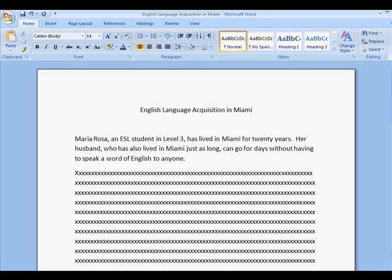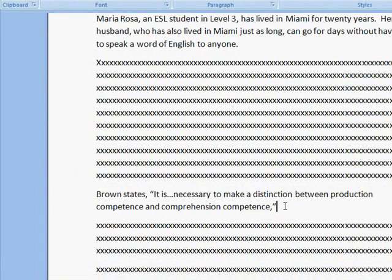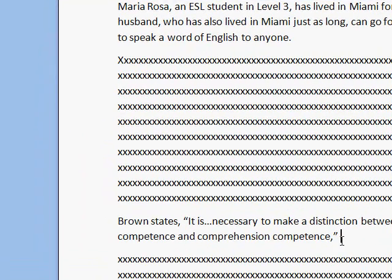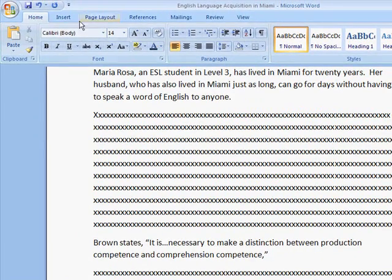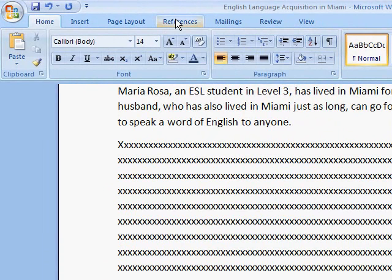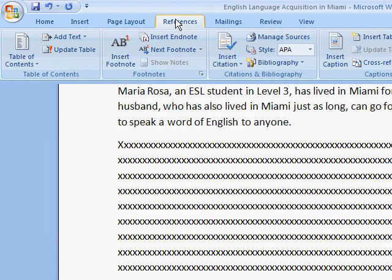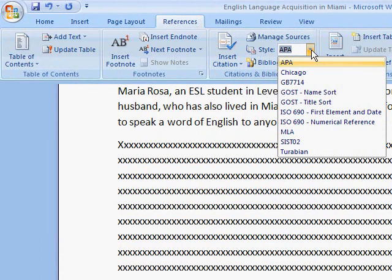So, let's go straight to my essay. Here we are, and I have a quotation in my essay. And I would like to credit Brown for this, so I'm going to put my cursor in the spot where I want the citation to appear. And then I'm going to go to the References tab and click on the References tab. In the Citations and Bibliography group here,